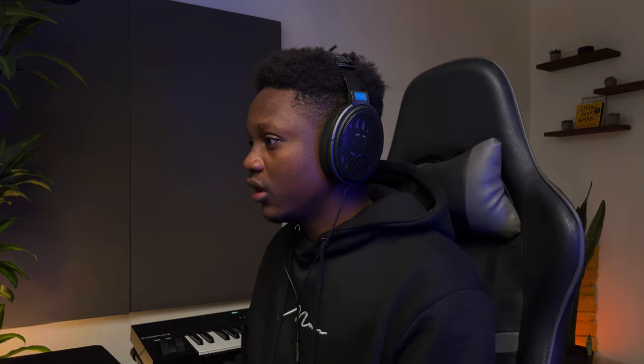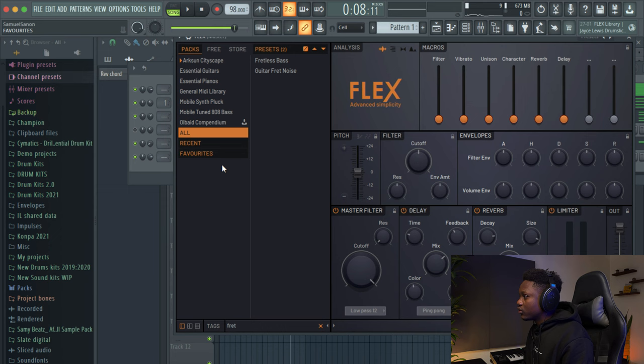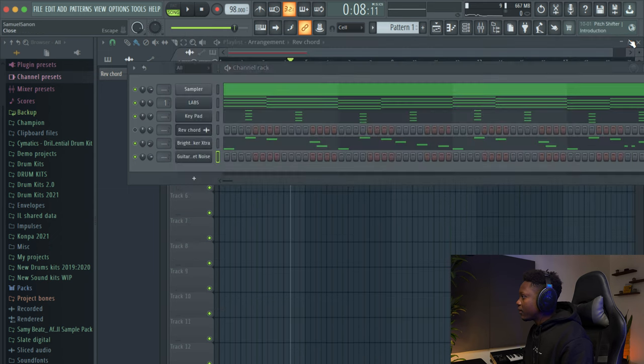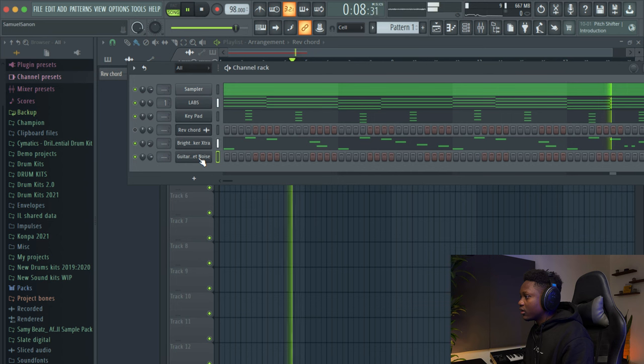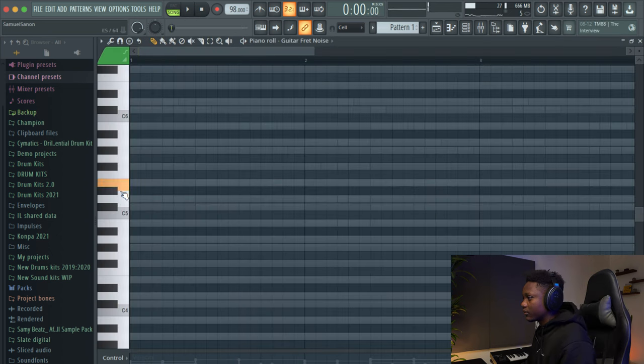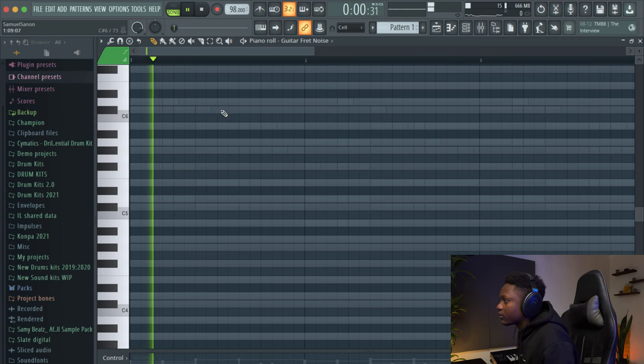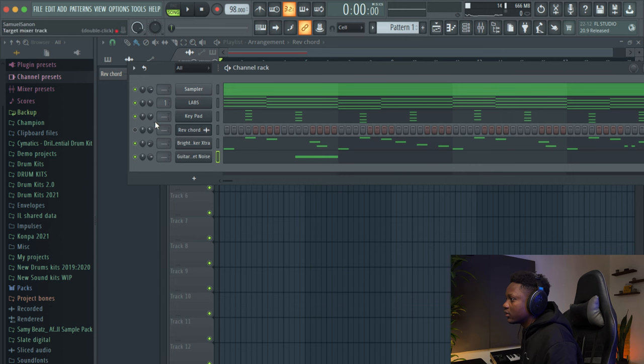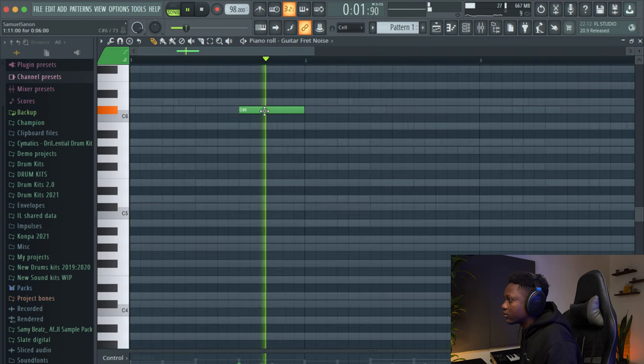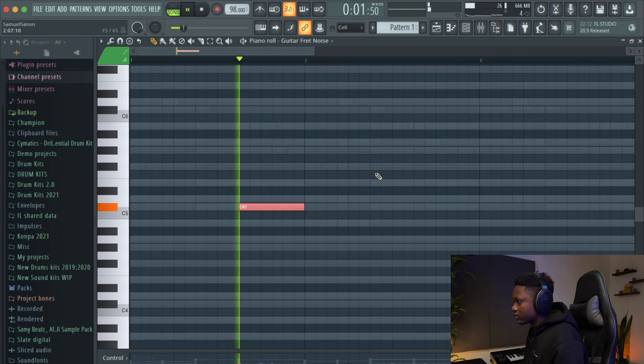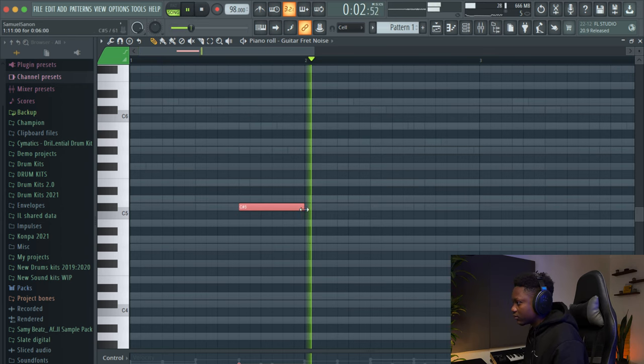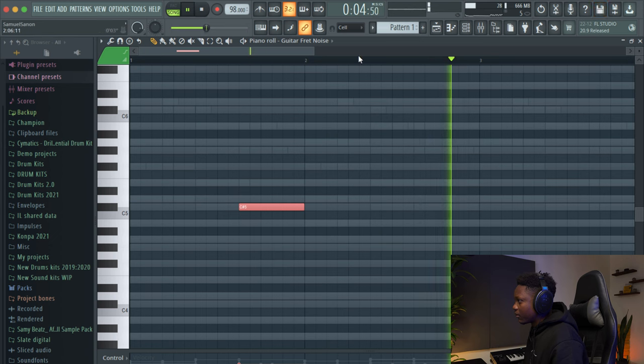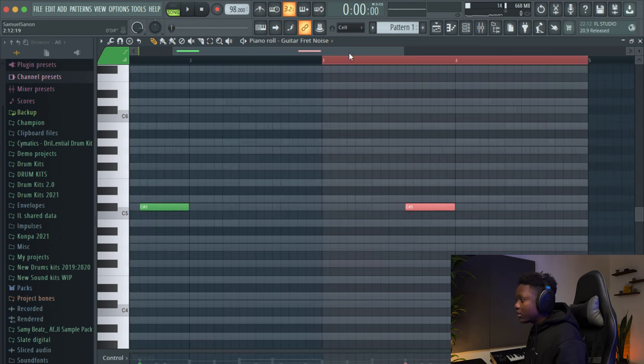But now we're gonna make it more really street by adding some fret noise. Let's go to Alt and then guitar fret noise. And then we're gonna add one like that. One octave down. Okay.